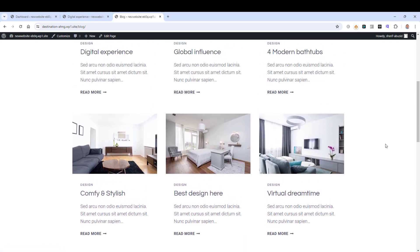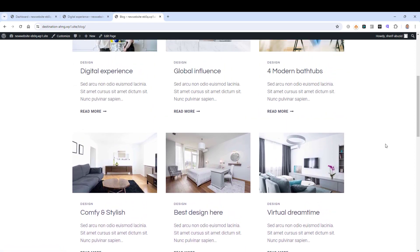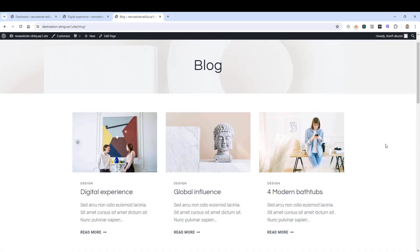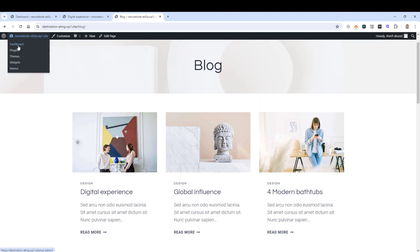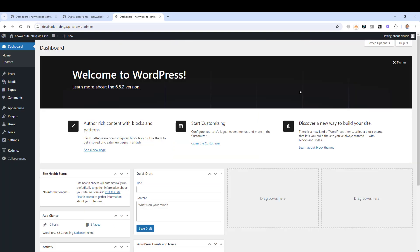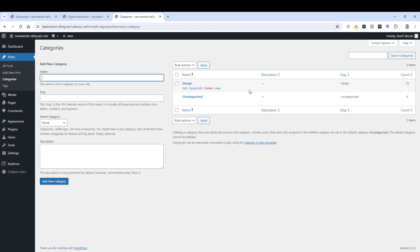To add more categories to our blog posts, we need to go to our WordPress dashboard. Then under Posts you'll find an item called Categories, and here we can add more categories to our WordPress posts.